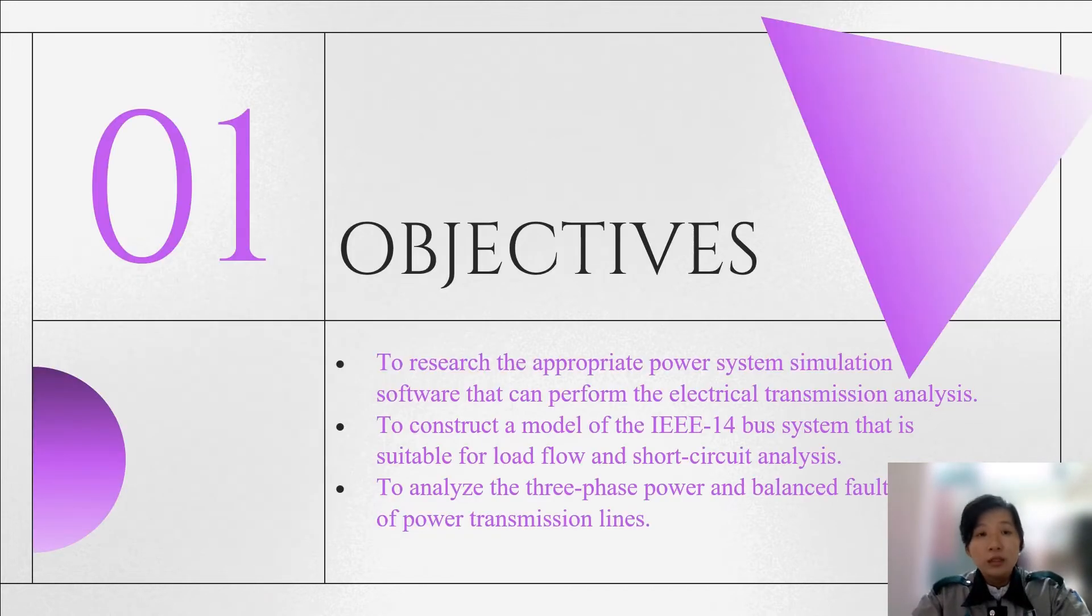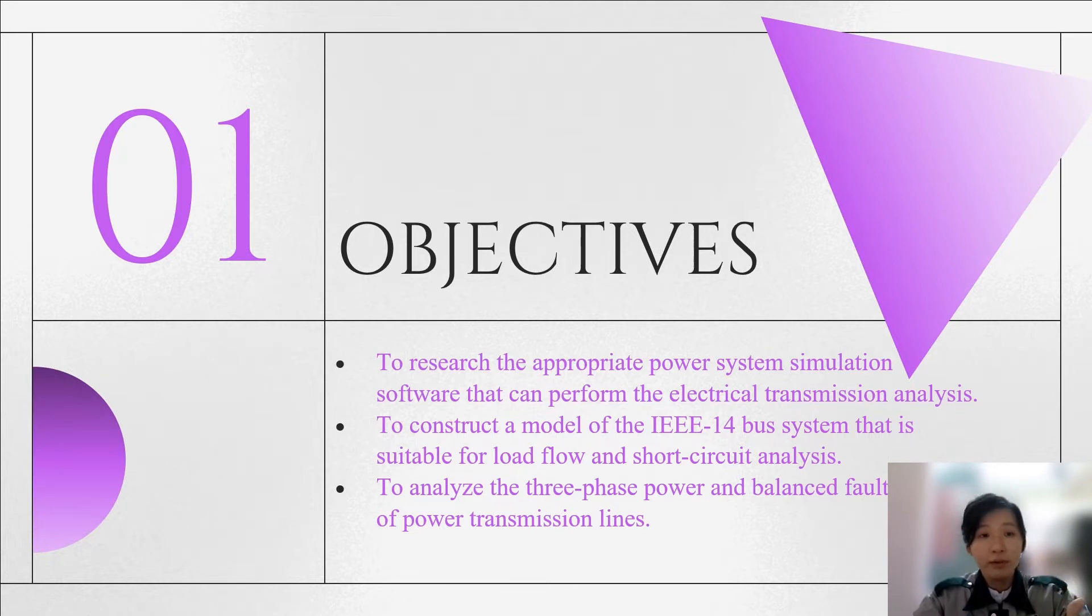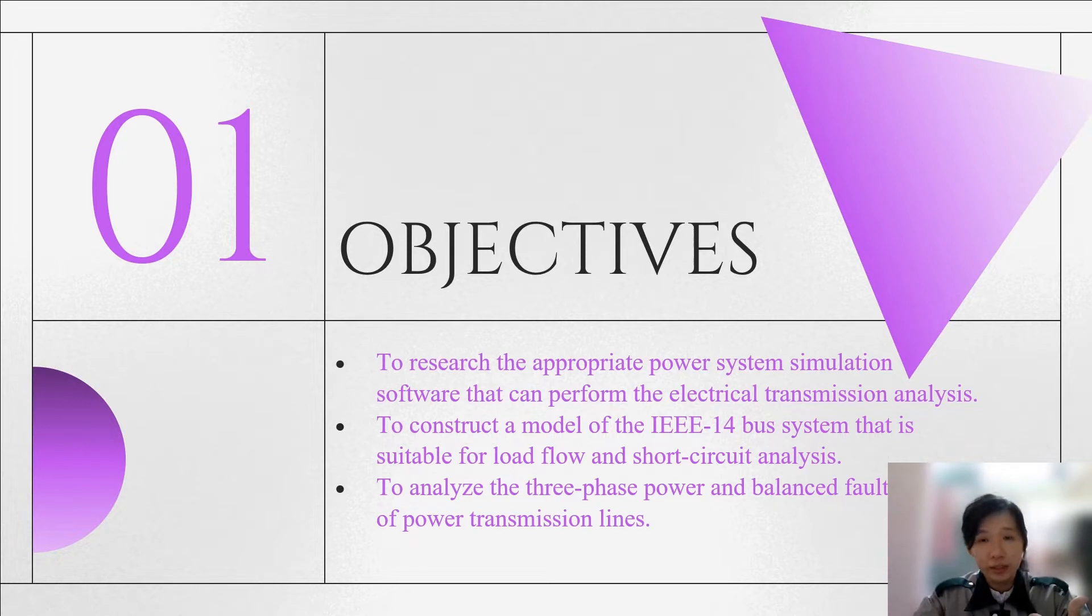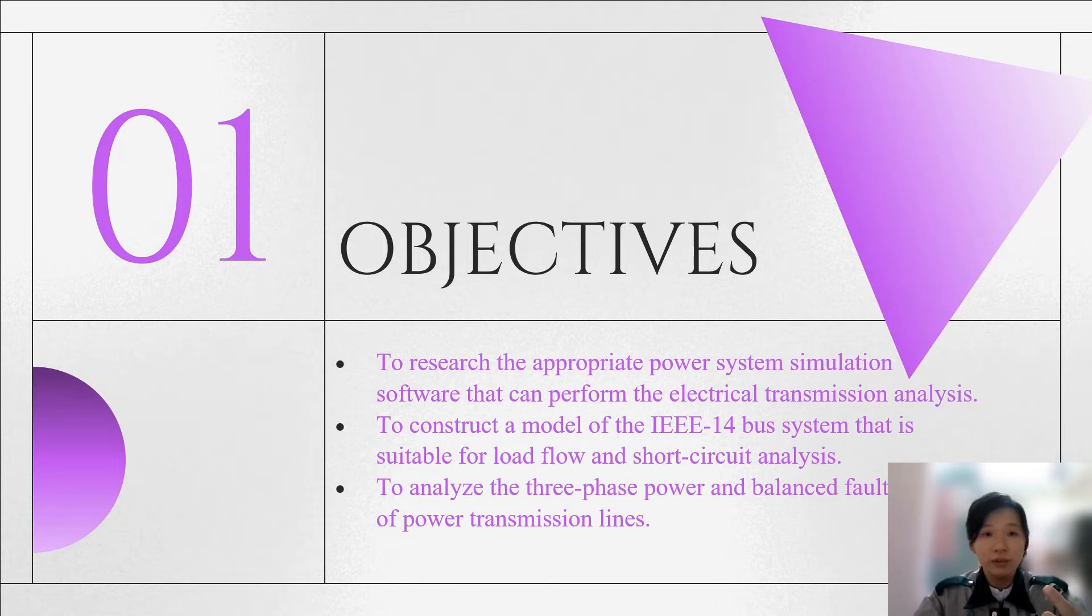The objectives of this project are, firstly, to research the appropriate power system simulation software that can perform the electrical transmission analysis. Secondly, to construct a model of the IEEE 14 bus system that is suitable for the load flow and short circuit analysis.